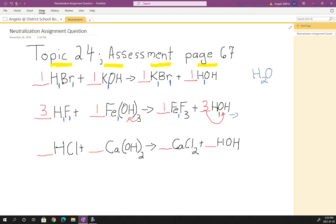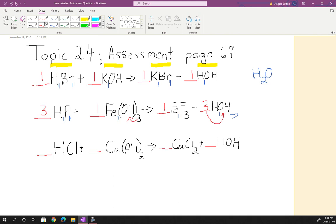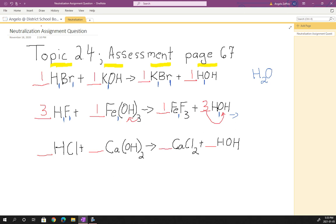I strongly suggest you pause the video before I show you how to do the last one — it's good practice. Okay, I hope you paused and came back. As always, we start with a one in front of each formula — it's not written, but it's there. Also, there's a one for hydrogen, a one for Cl chlorine, and Ca is calcium with a one there. The two outside the bracket applies to everything inside.